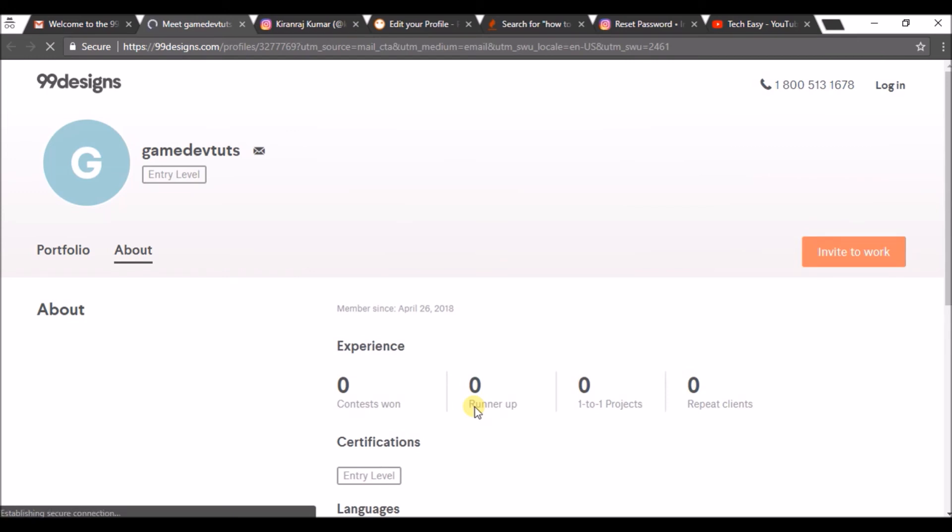Just within a minute, I have created an account on 99designs.com. I am a designer.